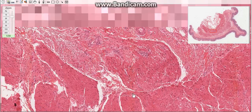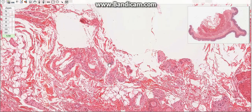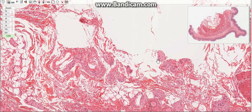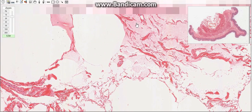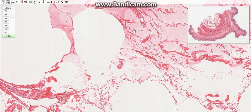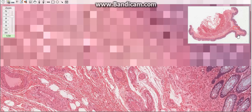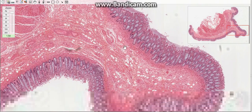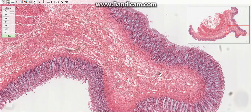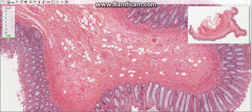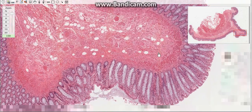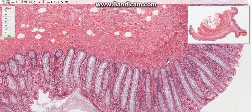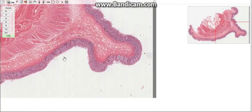The last layer is the serosa, which consists of mesothelium with a thin layer of underlying connective tissue. It is characterized by small protuberances of fat deposition called the appendices epiploicae. The appendix is an evagination characterized by a small, narrow lumen caused by the presence of an abundance of lymphoid follicles in its walls. The general structure of the appendix is similar to that of the large intestine.